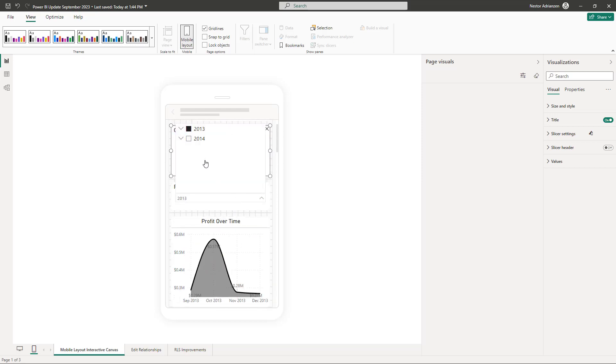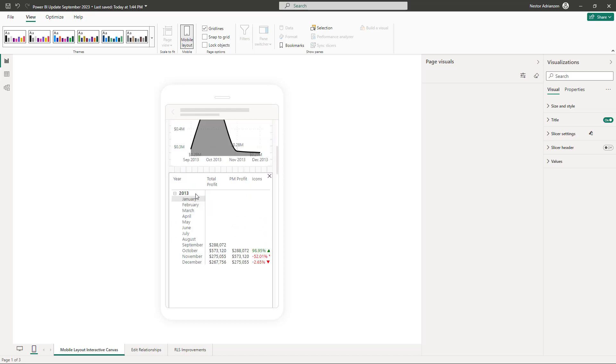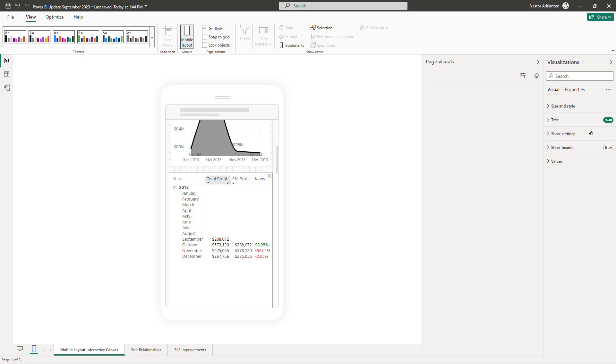You can also play with dates here as well, just 2013. You can see the changes there. Another cool thing about this release is that you can make adjustments to a table or matrix visual.